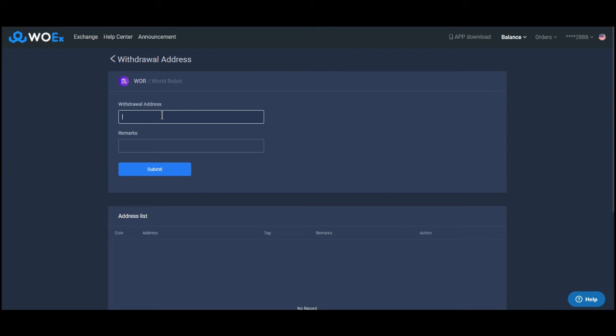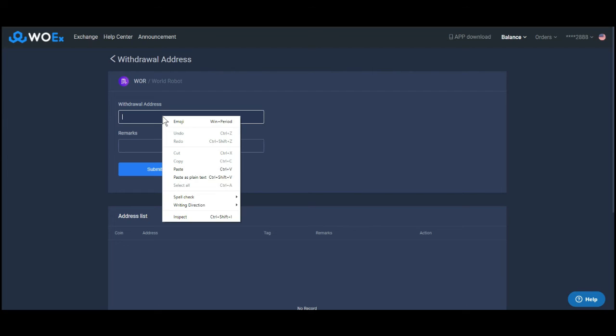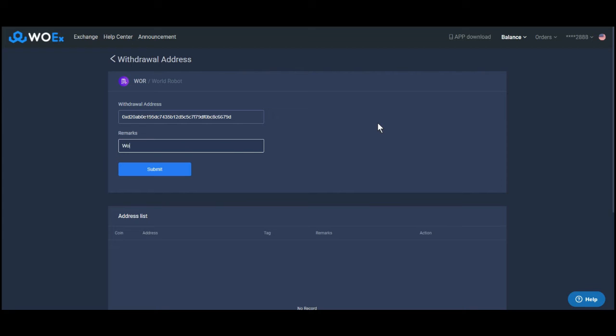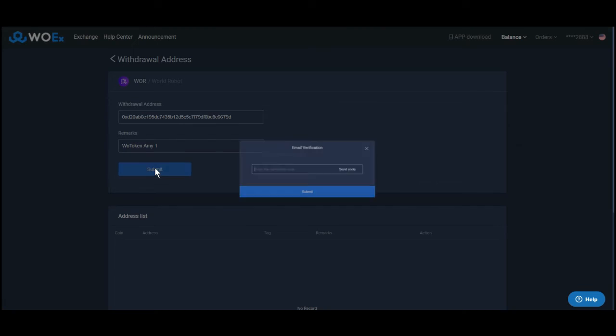Select withdrawal address. Paste the address which you have just copied previously and select submit.